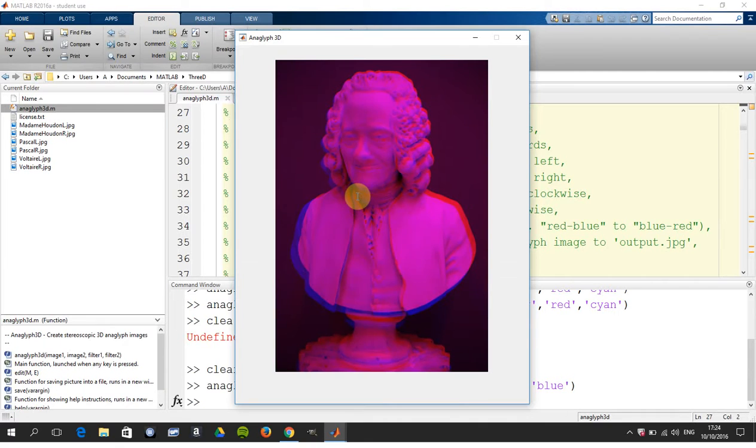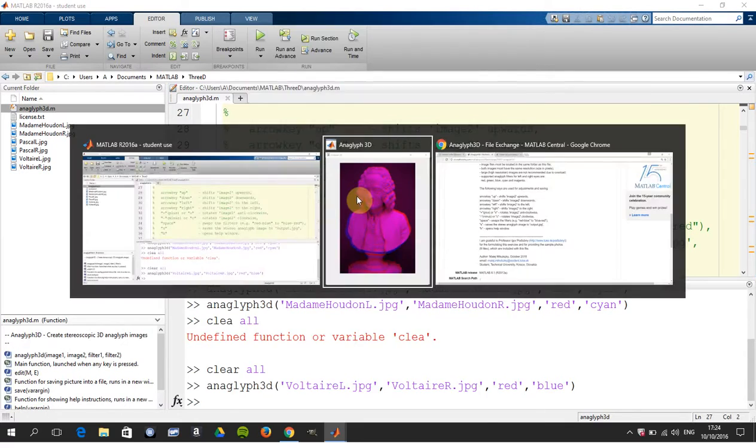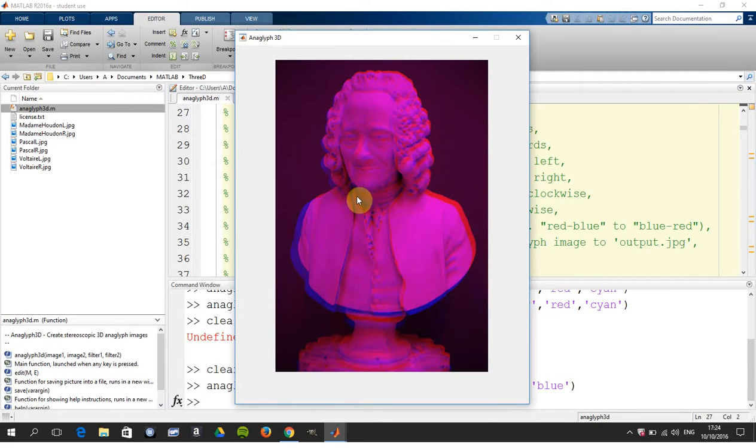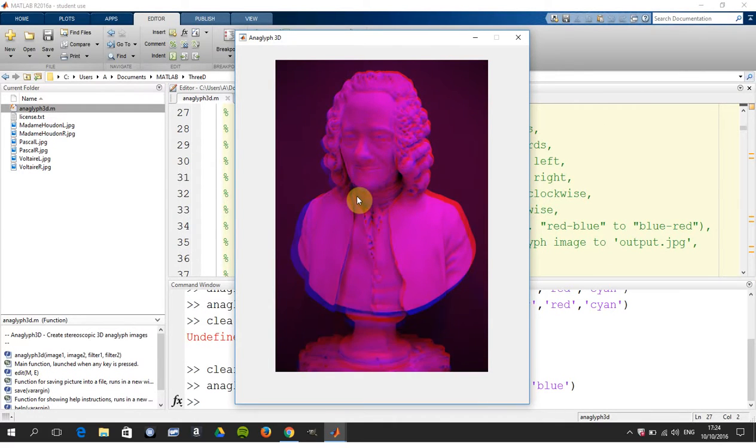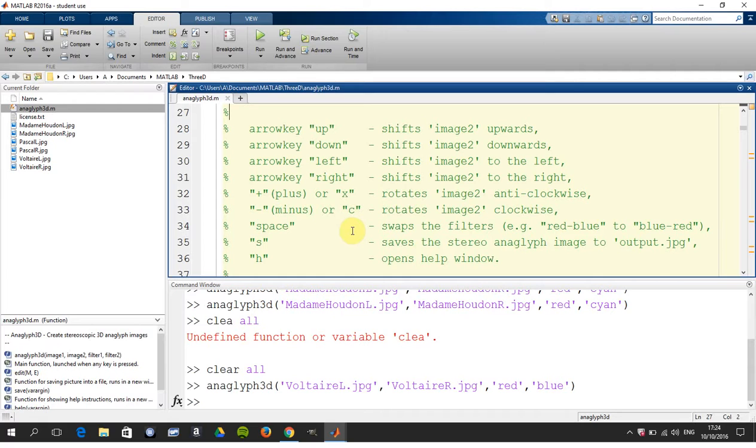And then finally space swaps, the red and the blue are swapping. And then if we want we can save, we could do S to save and there's a help window. So that's it very briefly. I haven't explained what anaglyphs does or anything like that, it was just to run it and to show what's going on. Okay so thanks very much for listening and for viewing, bye.